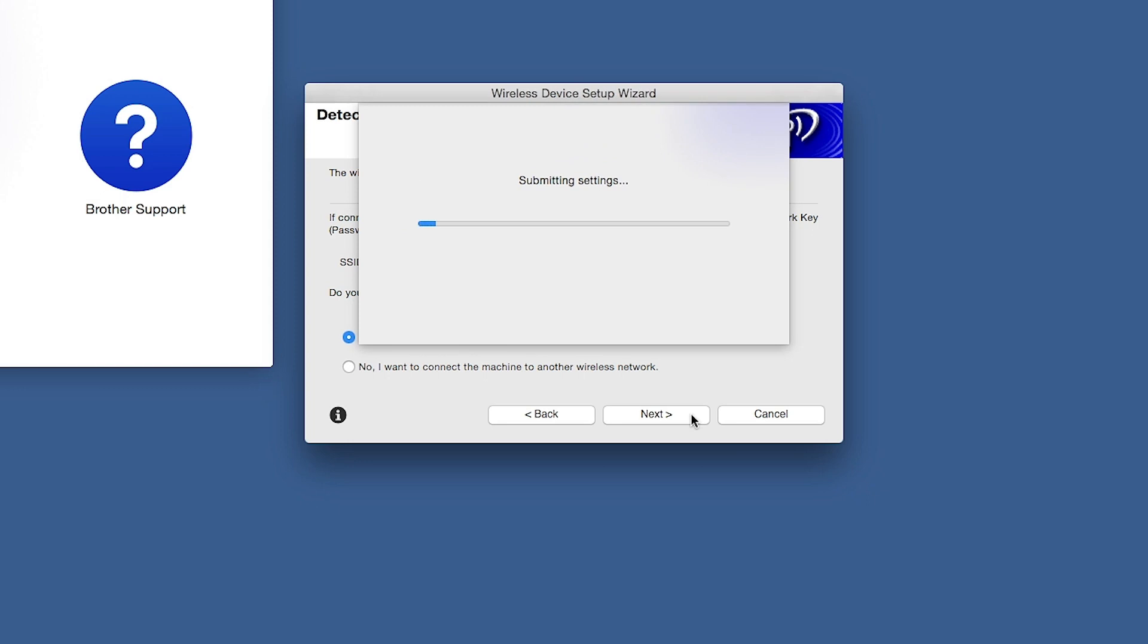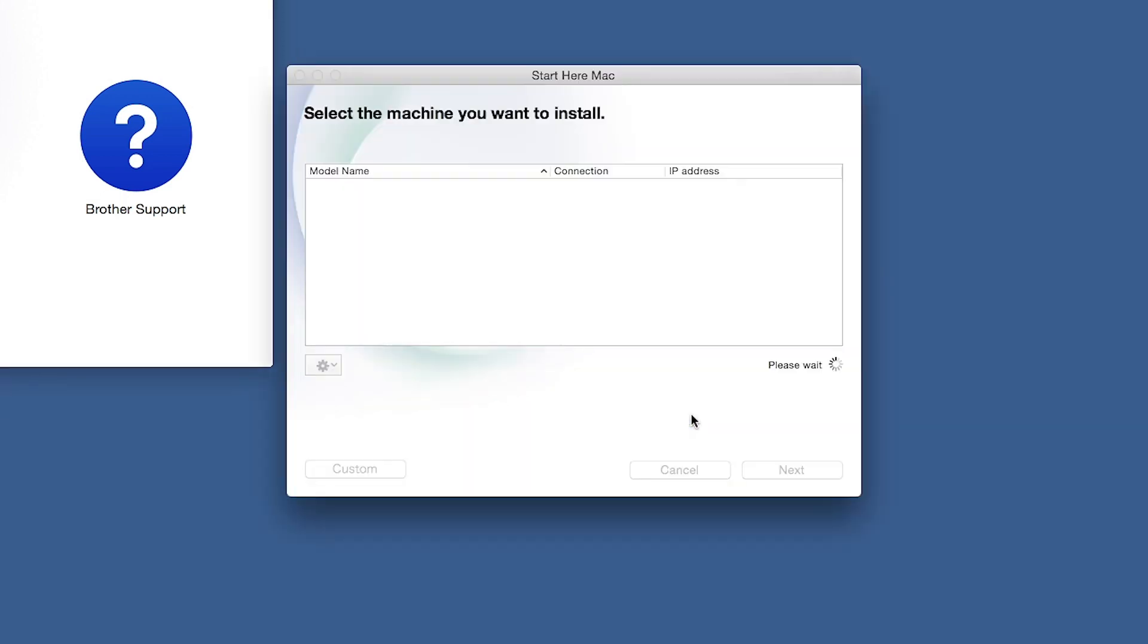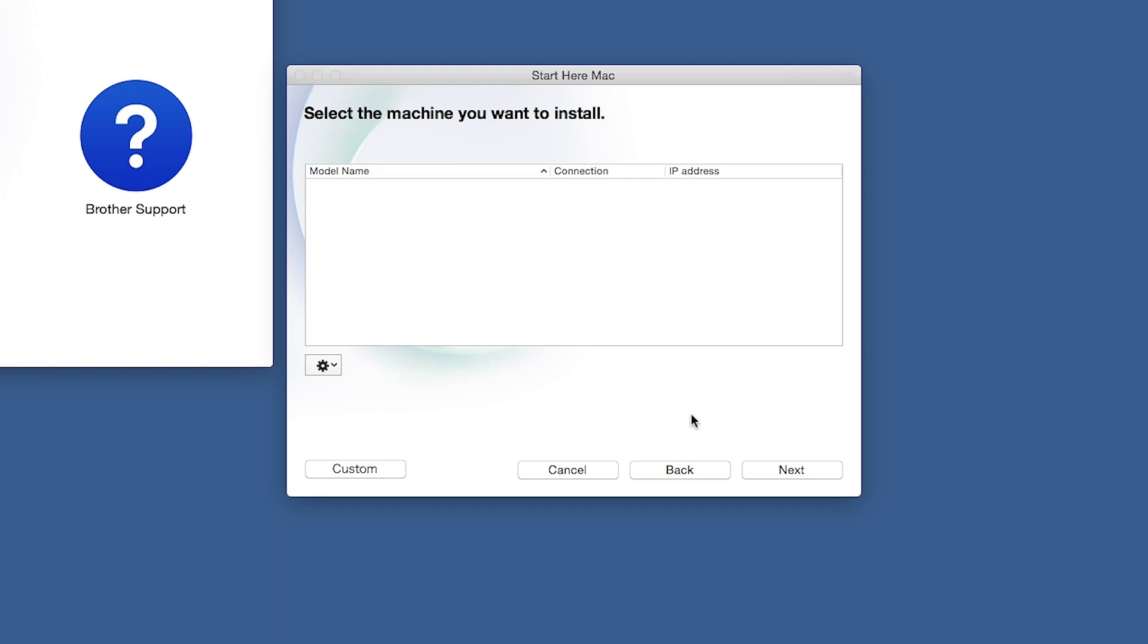In most cases, the setup wizard will be able to automatically apply your wireless settings and connect your machine to the network. If for some reason the setup wizard was unable to automatically connect your machine, you'll be prompted to try alternate methods of connection. The next section of this video will cover those alternate methods.